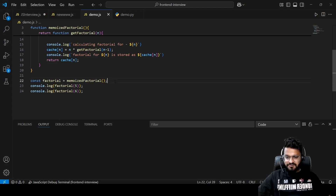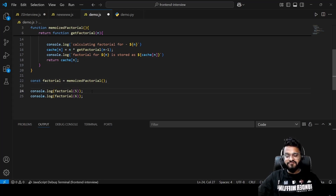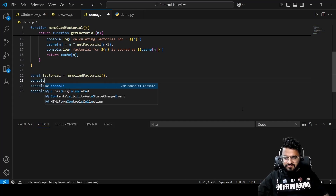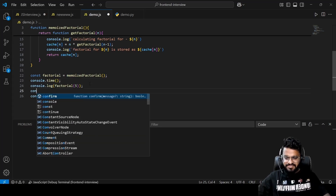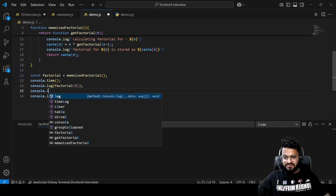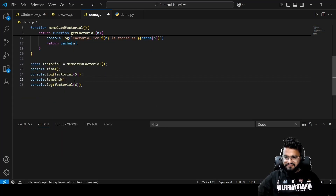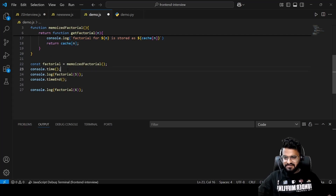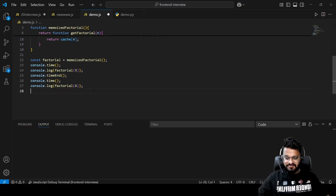To show the performance difference, we use console.time as a stopwatch around the factorial 5 calculation and console.timeEnd after it. Then we do the same around the factorial 6 calculation to compare the time each one takes.